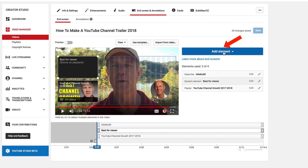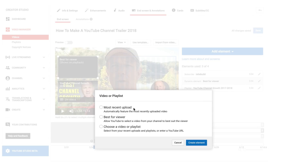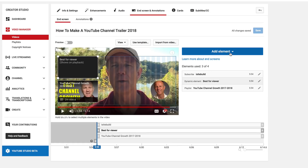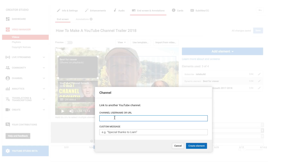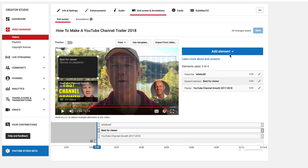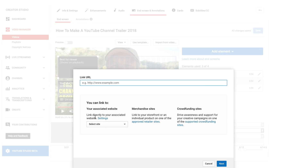If I want to add an element — because I can add four elements altogether — click add element. So I can do a video playlist, subscribe (which I've already created), channel, or link. For video playlist, here's most recent upload, best for viewer, or video playlist. For channel, I can just put the link to another YouTube channel and create a custom message. I can also create a link, which can link to an associated website.